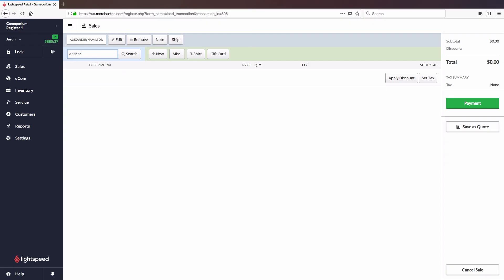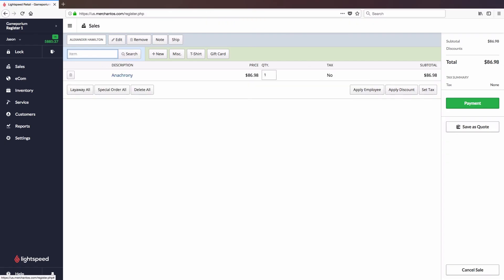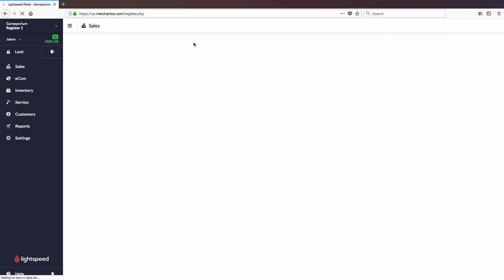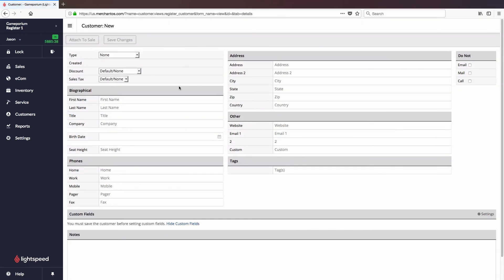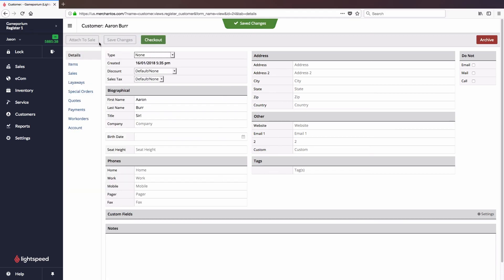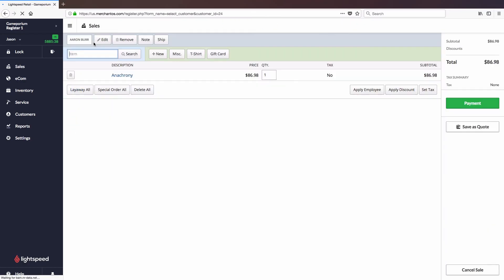If you've already added some products to the transaction and realize you haven't taken down the customer's name, not to worry. While you do have the search bar to find existing customers in your database, you can also click on Plus New that will take you to the customer creation screen we saw earlier. Here you can enter in their details on the fly, save changes and attach them to the sale, and from there you simply complete the transaction as normal.